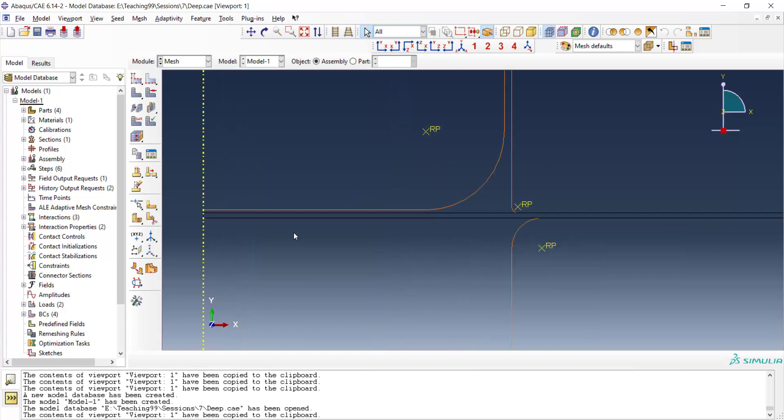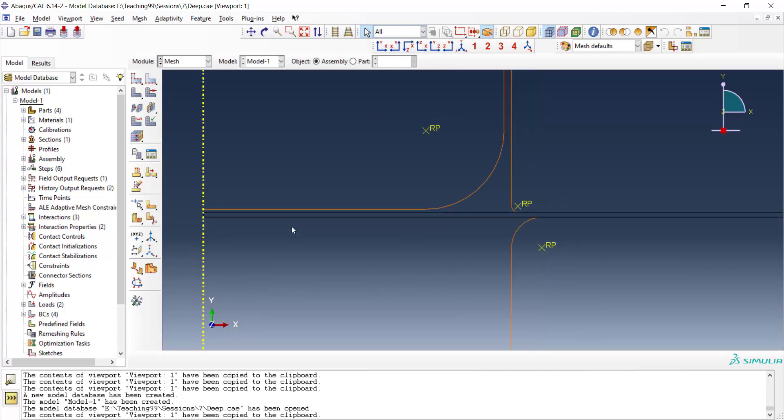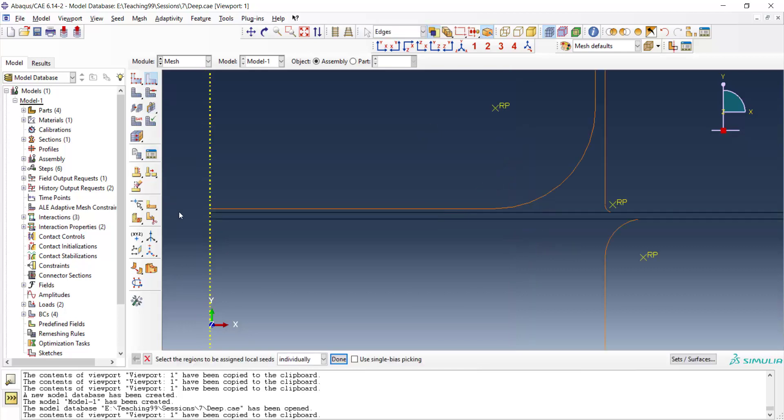We enter the mesh module and start to mesh the blank. We want to have four elements along the thickness of the blank. By having four elements along the thickness we can expect that bending of the blanks can be modeled accurately.